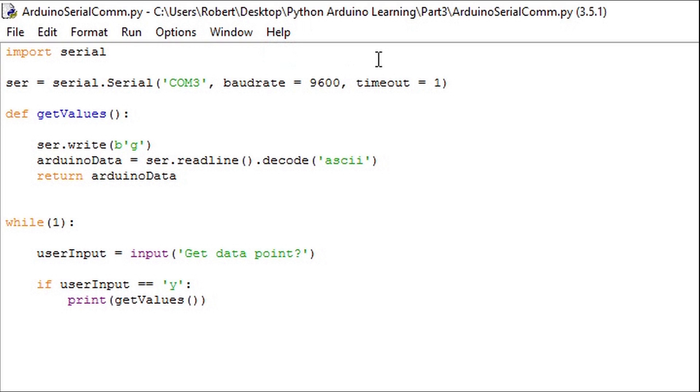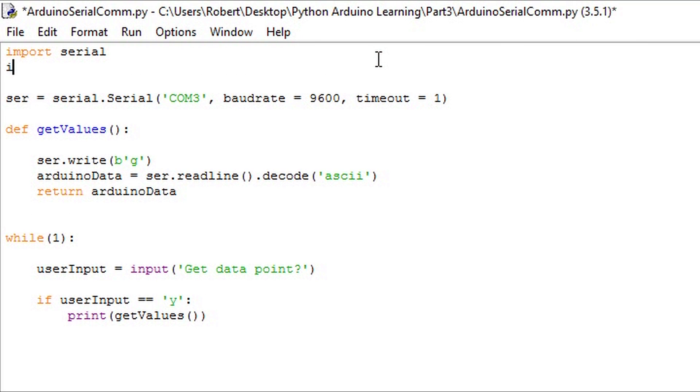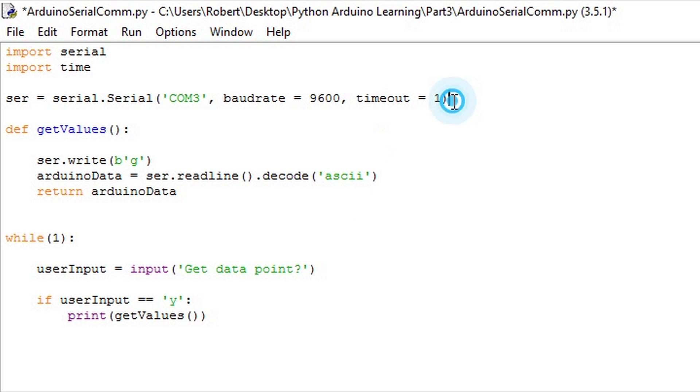A remedy to this issue is to add a fixed time delay before we can request data points. To add this functionality in we simply need to use the time module. So we'll import it. We need to put the time delay in before the user is allowed to ask for a data point.